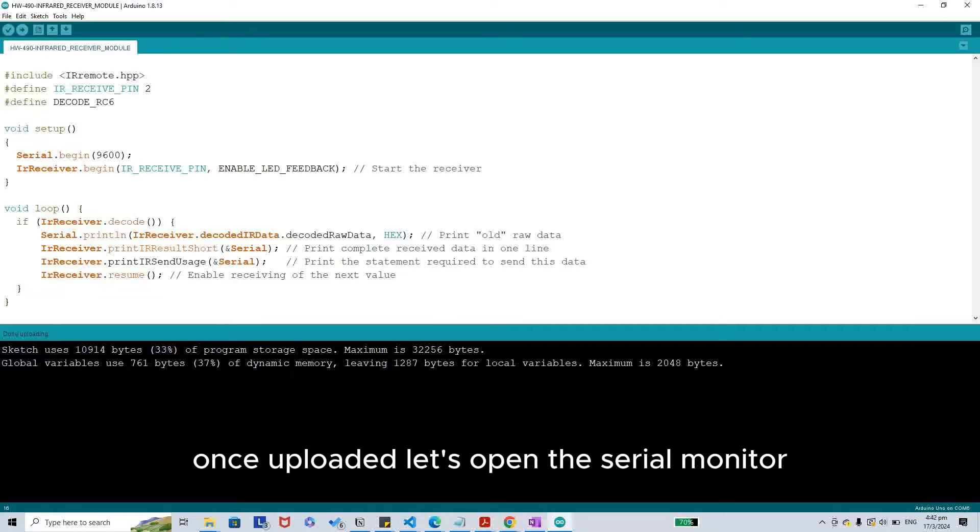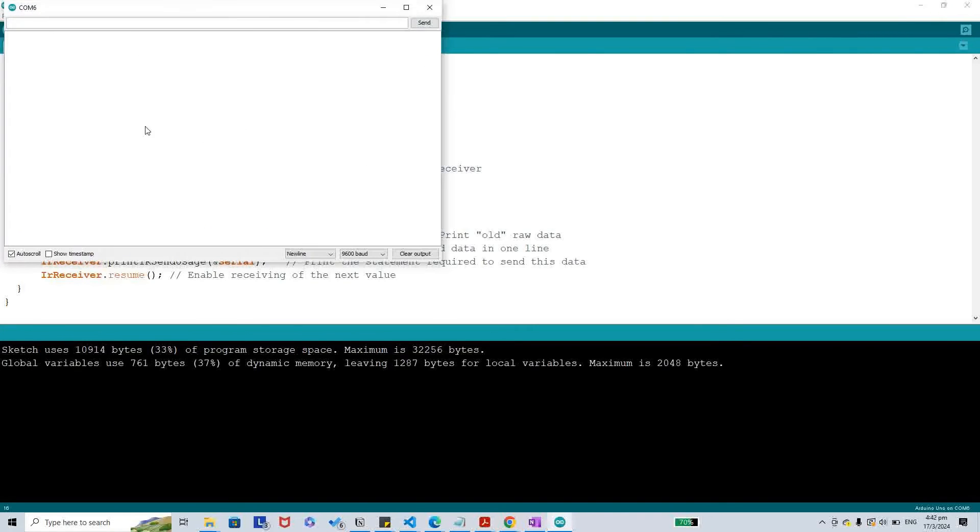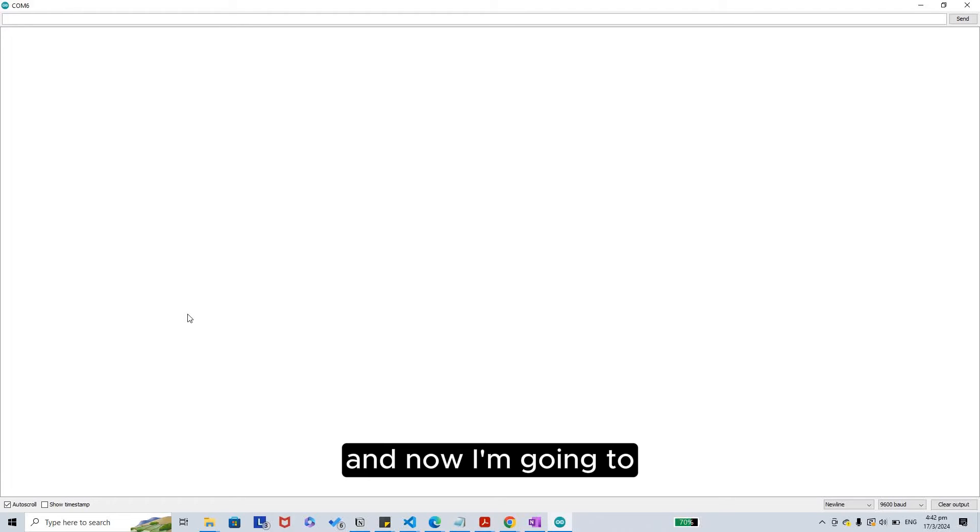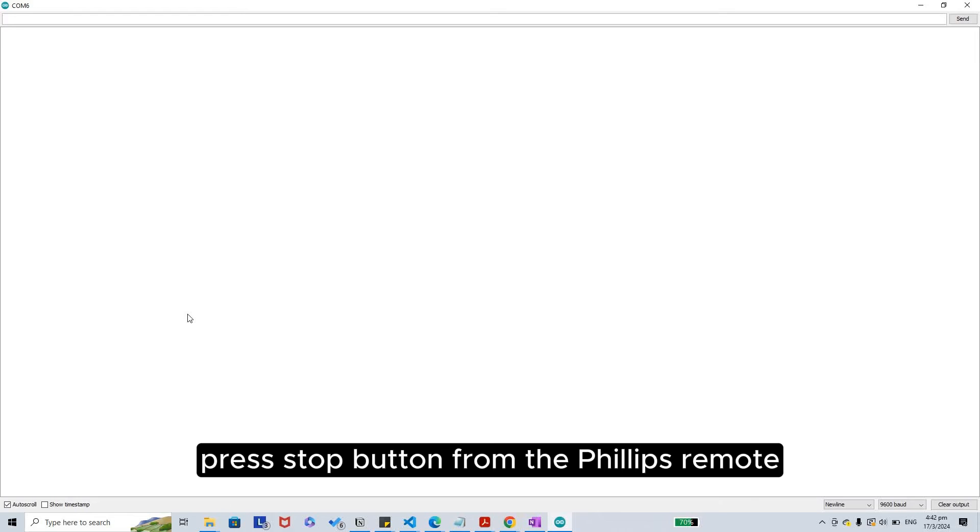Once uploaded, let's open the serial monitor. Now I'm going to press the stop button from the Philips remote.